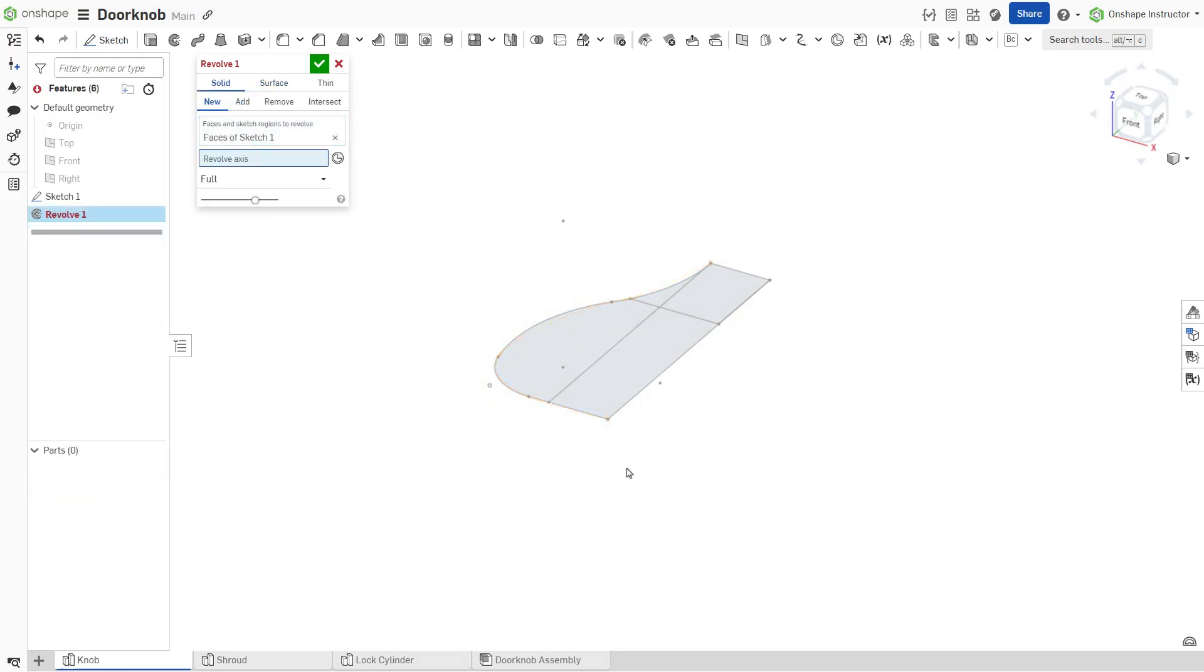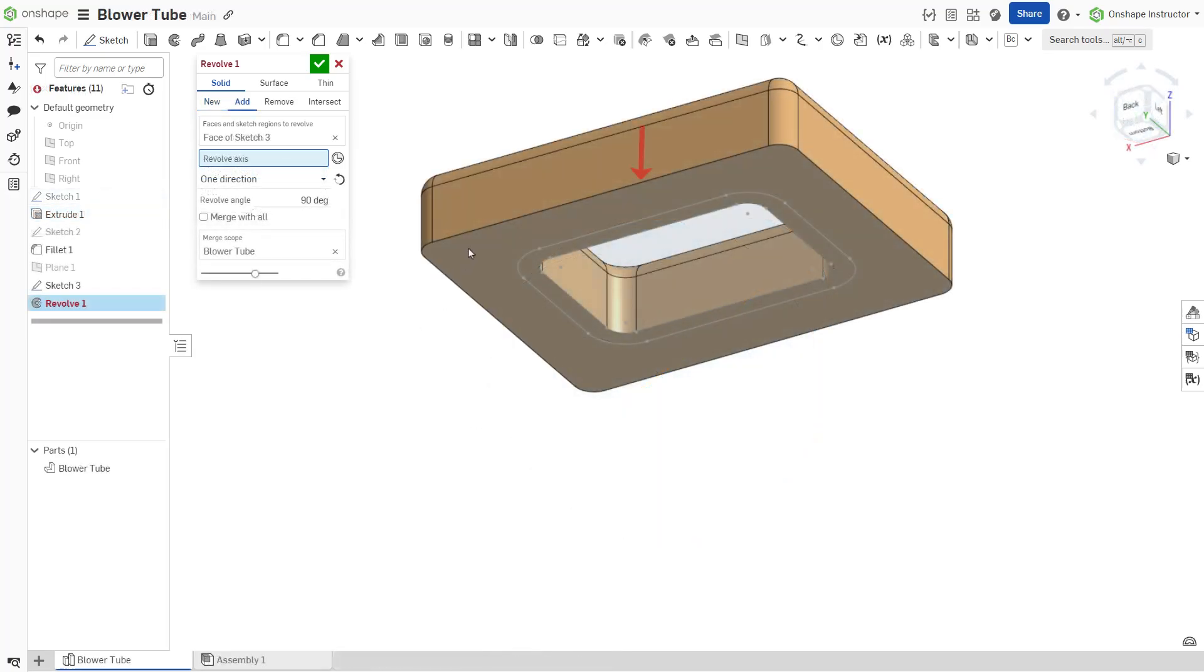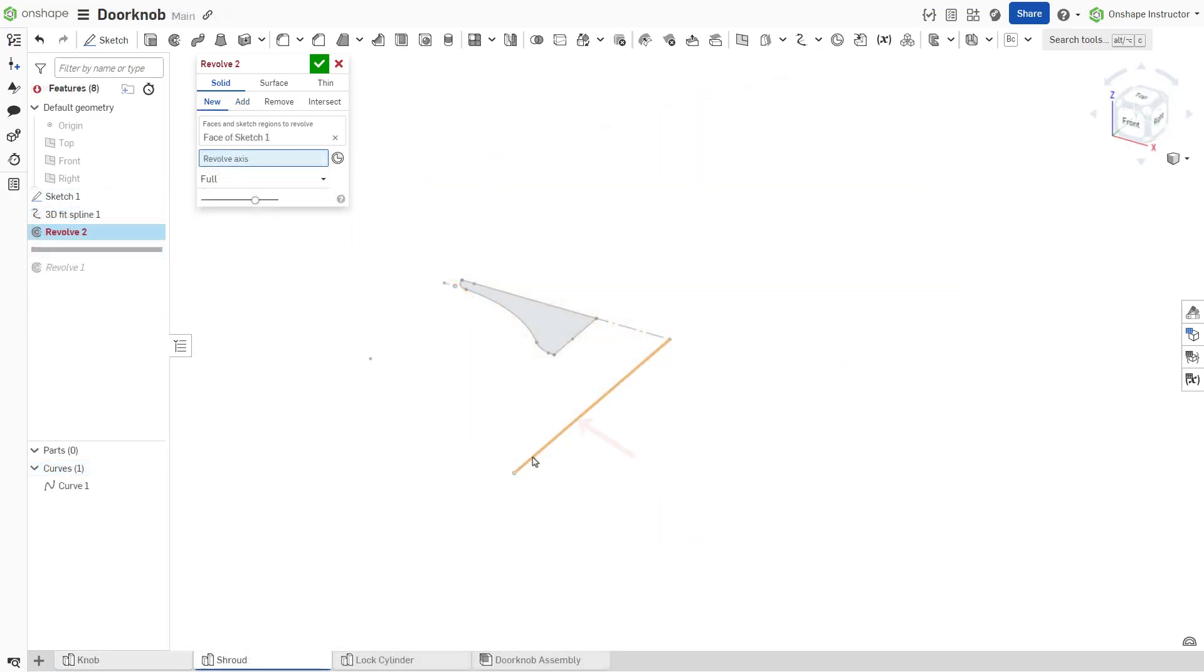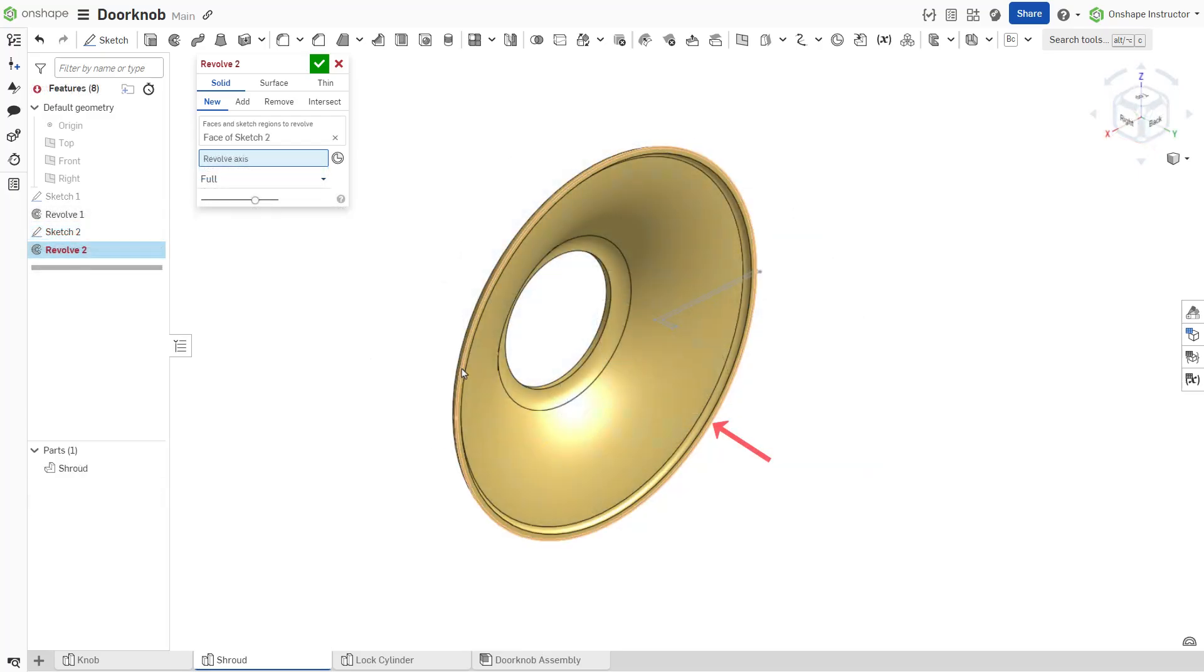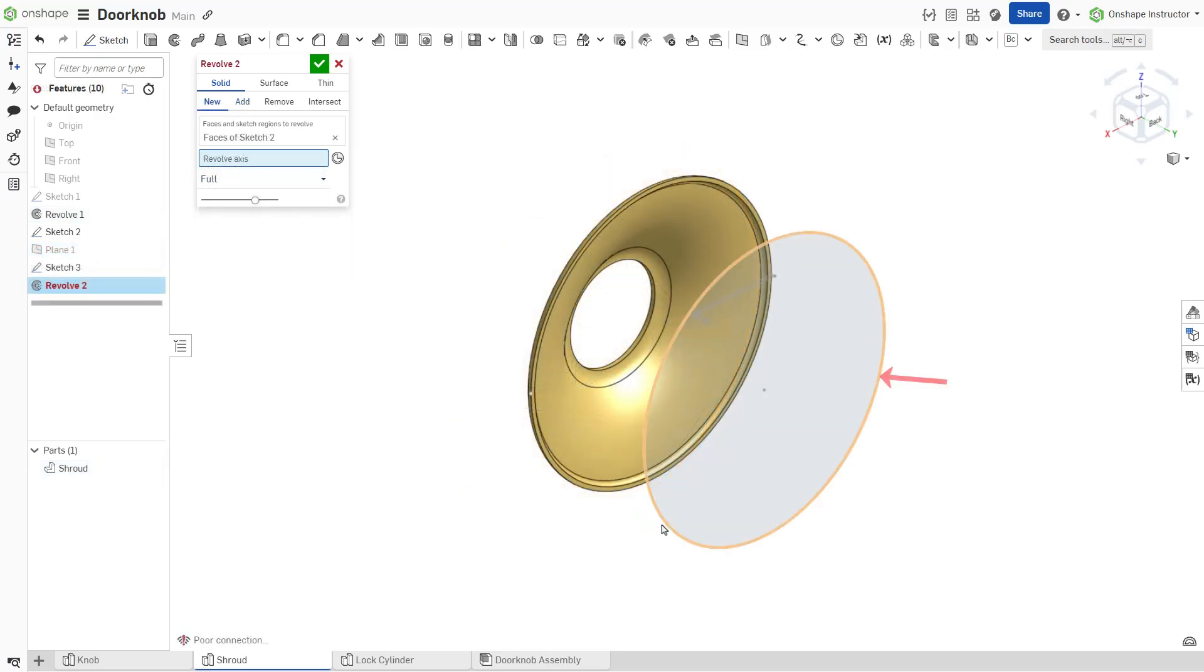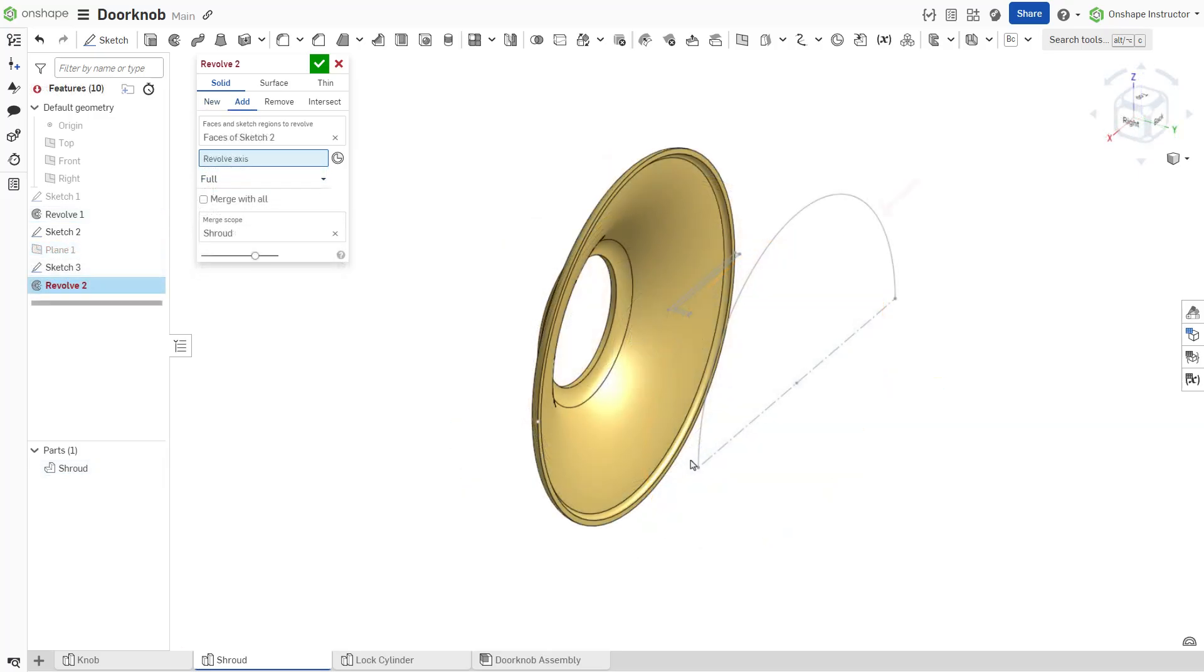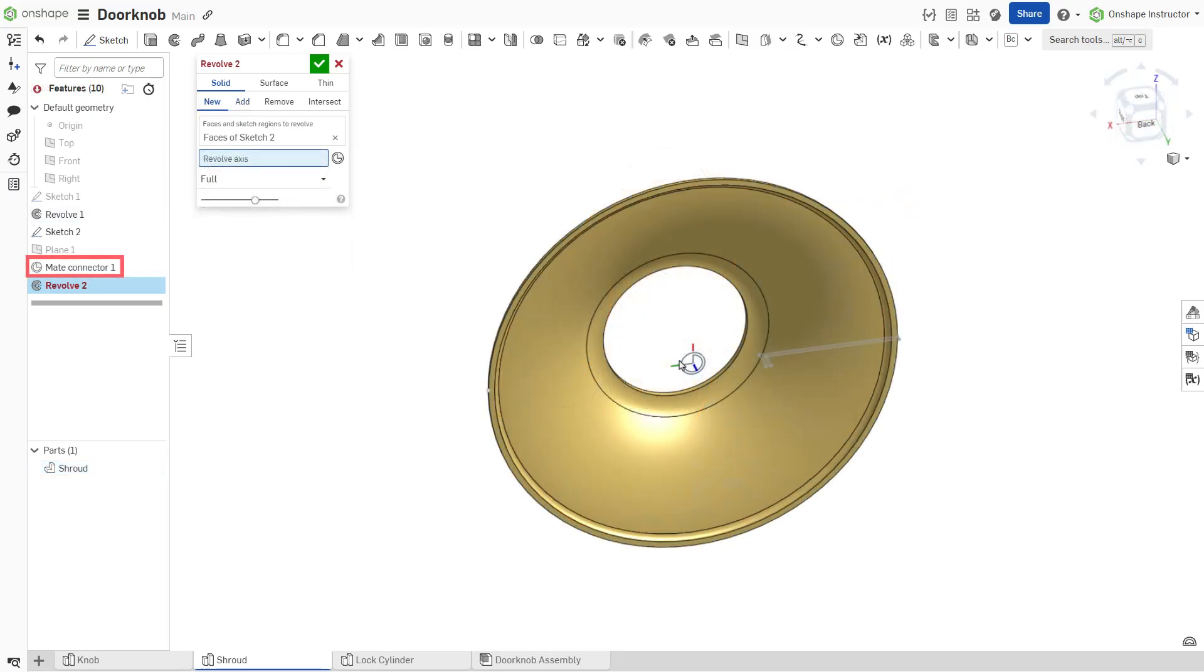Then, select a revolve axis. The axis may be a linear sketch entity, a linear edge, a linear curve, a cylindrical edge, a circular sketch entity, an arc, or mate connector.